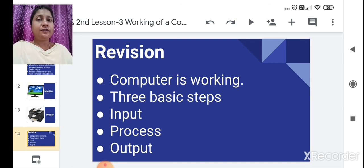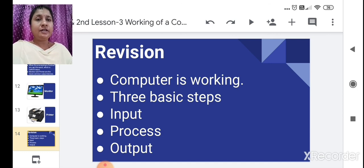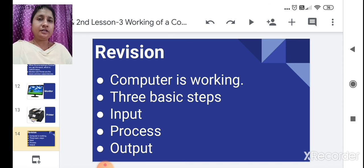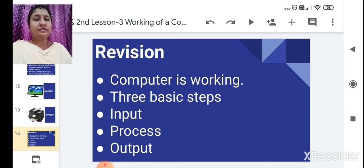Now we are going to see you in the next class with a new chapter. Till then, you have to revise everything I have taught you today. Take care.